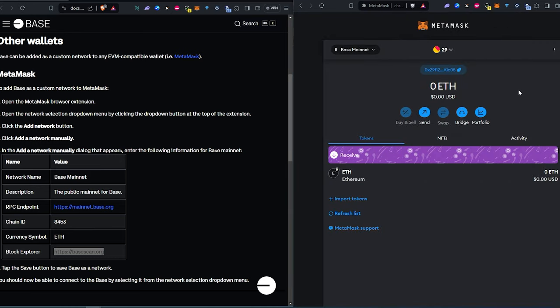That's how easy it is to add Base blockchain to a MetaMask wallet. And all that information and links to the Base website, I'm going to leave in the description below. Thanks for watching.